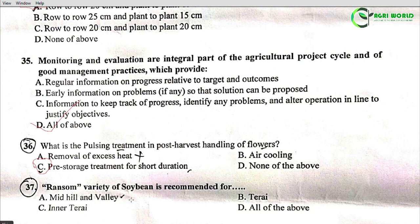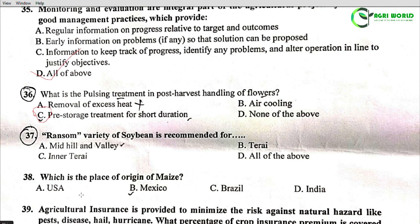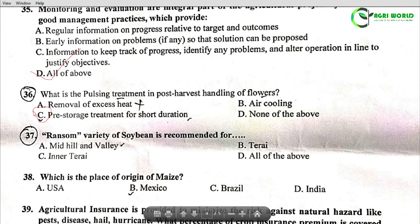Question 37: Ransom variety of soybean is recommended for which region? Option A: mid hill and valley; Option B: Terai; Option C: none of the above. The correct answer is Option A: mid hill and valley.